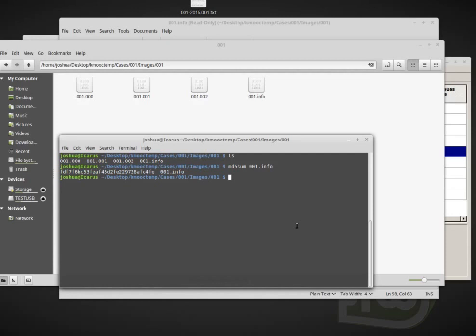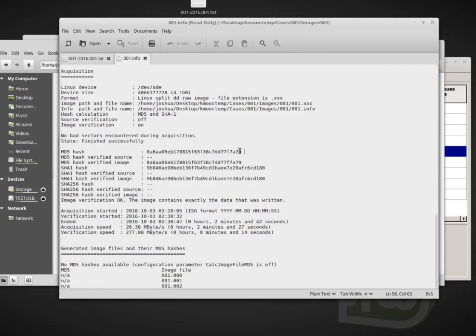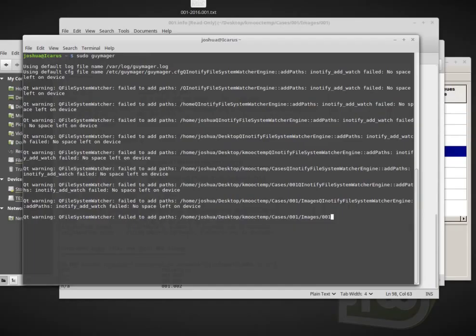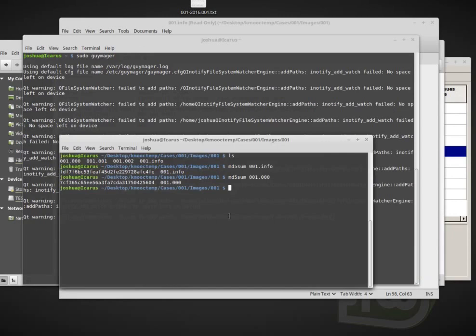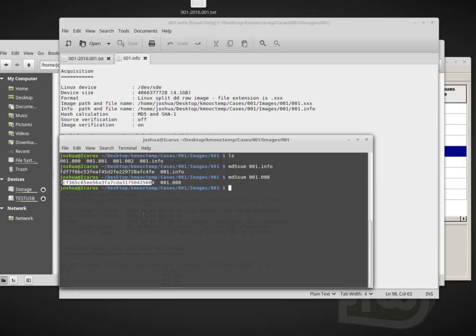So if I want to calculate the hash of this original image, if I just do MD5 sum zero zero one dot zero zero zero, this is the first part of my disk image, right? So let's go back and our hash value for the overall image was F7 a seven nine. And I calculated the hash for the first value and it wasn't F7 a seven nine, right? Of course it's not going to be because I'm not looking at the entire disk image. I'm not calculating the hash value for the entire disk image. I'm only calculating it for that part.